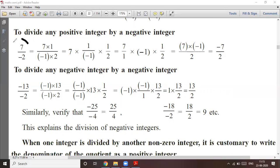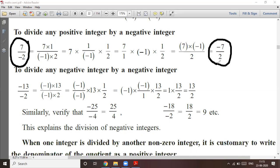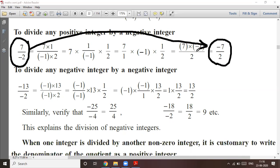Whenever any positive integer is divided by a negative integer, the sign from the denominator will come into the numerator. Remember this directly. So seven upon minus two can be written as the answer minus seven upon two.